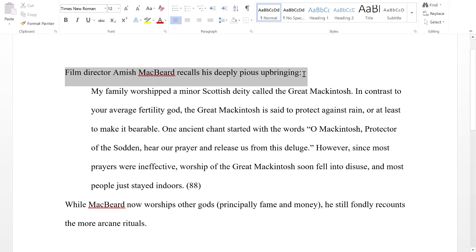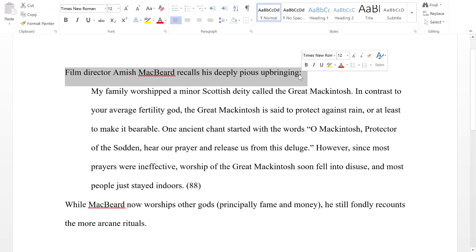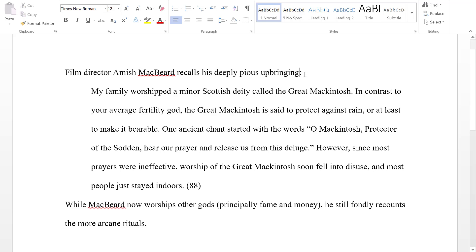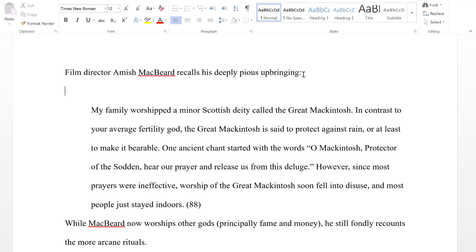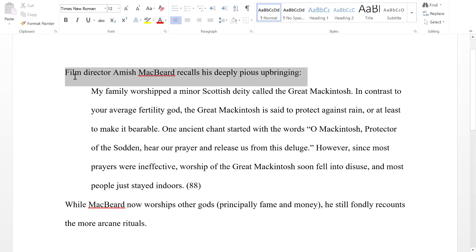We call this a signal phrase — where you signal that a quotation is coming. Most of the time with a block quotation we tend to use a fairly formal introduction: a complete sentence that ends with a colon. But there are other ways to introduce it as well. For example, you could write something like 'McBeard writes,' — that would be allowed. It's just that with block quotations we tend to avoid that more casual style and give the quotation a little more weight with a complete, formal introduction.